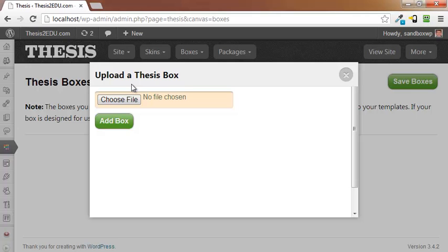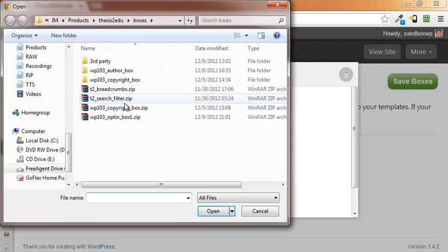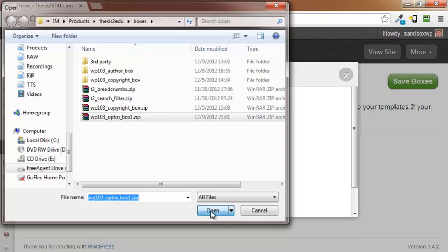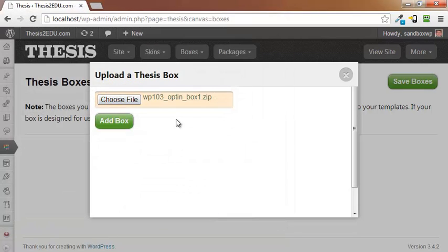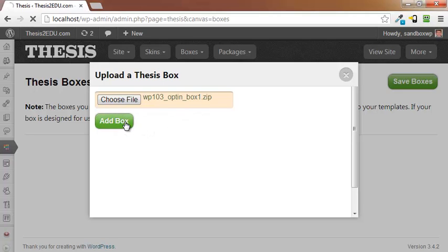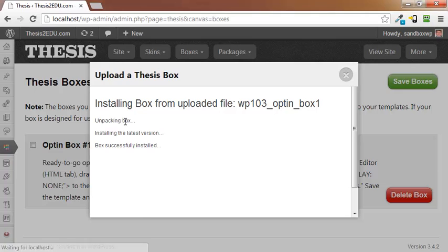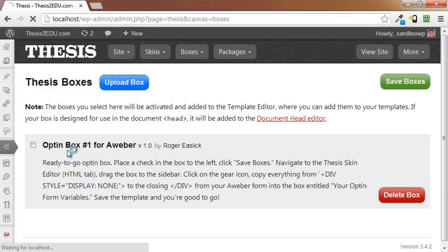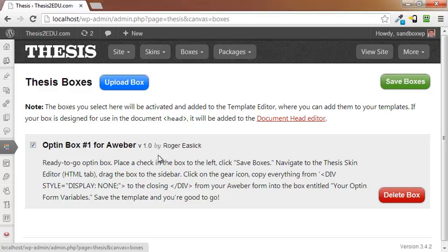Now I'm going to click on upload box. Click on choose file. I'm going to grab my opt-in box. This is the way you'll see it on the thesis2.edu webpage once you've joined. Click on add box. It installs right away. There it is. And you'll see opt-in box number one for Aweber. Check the box next to it to activate and click save boxes.